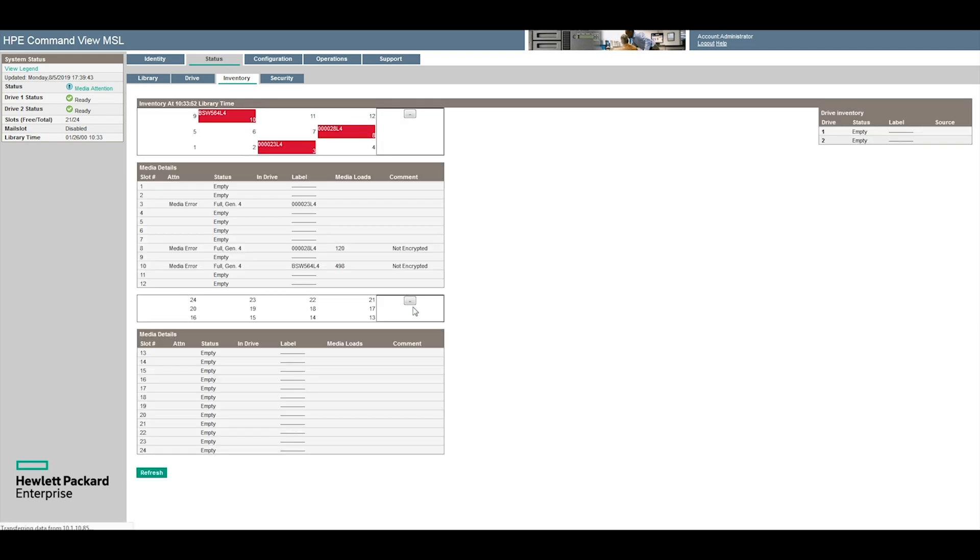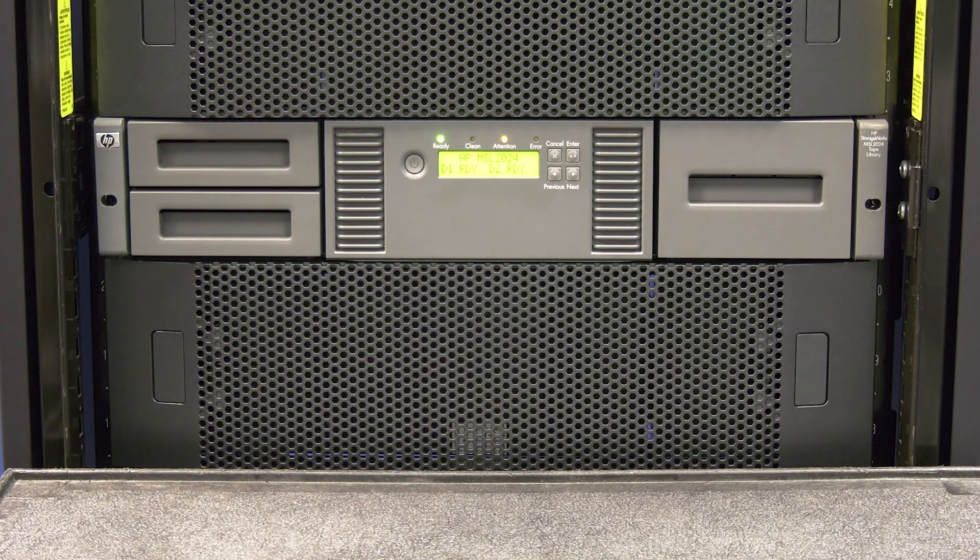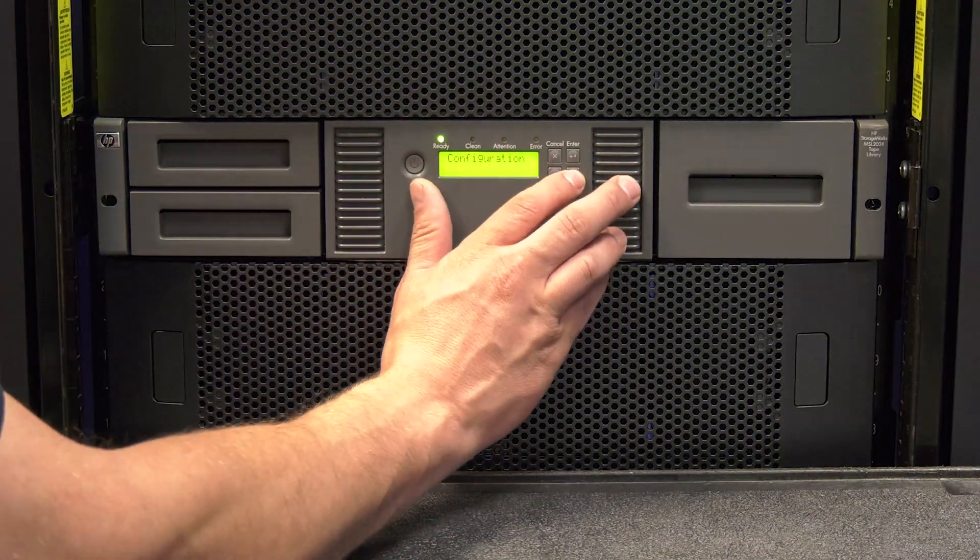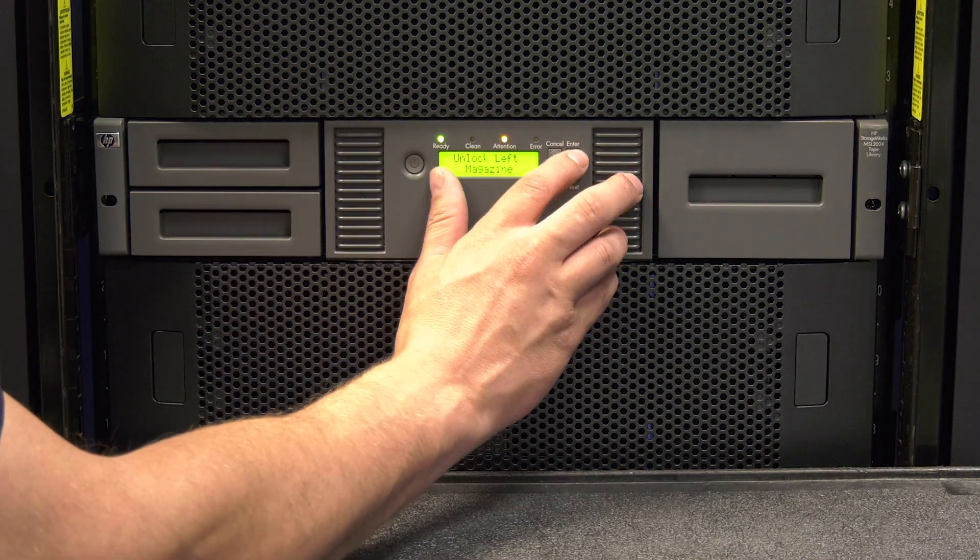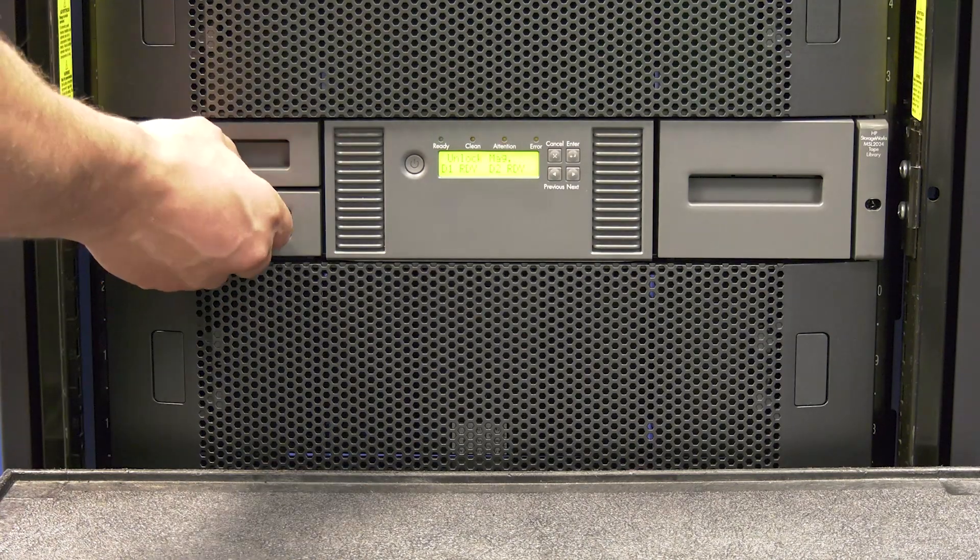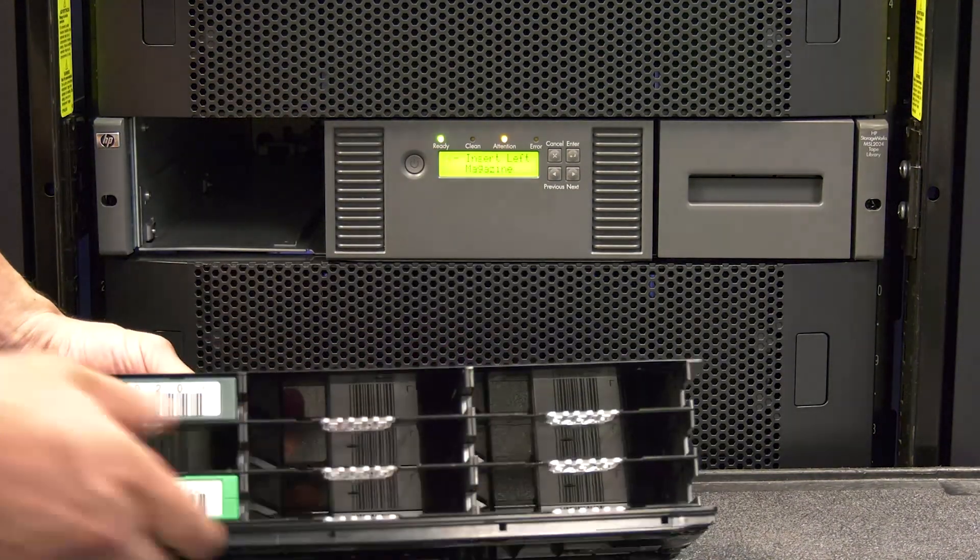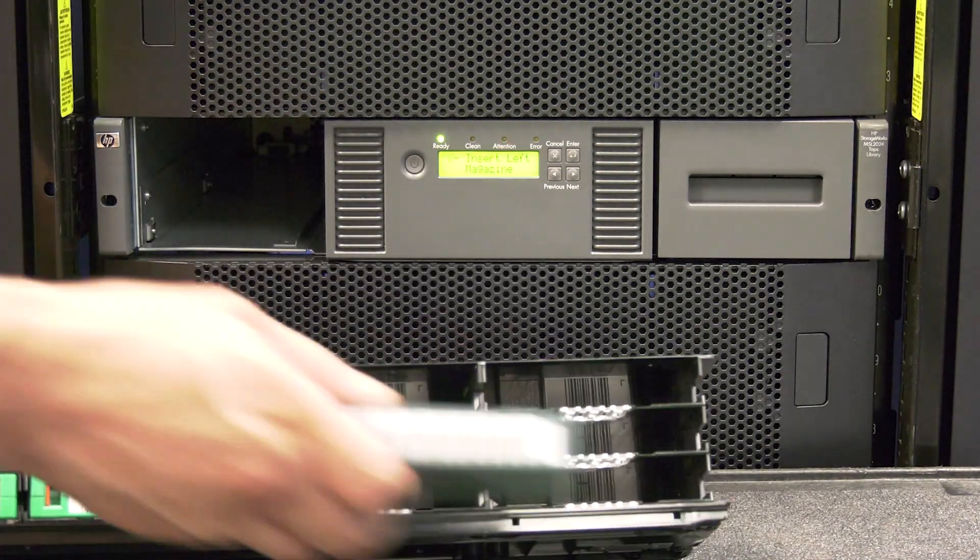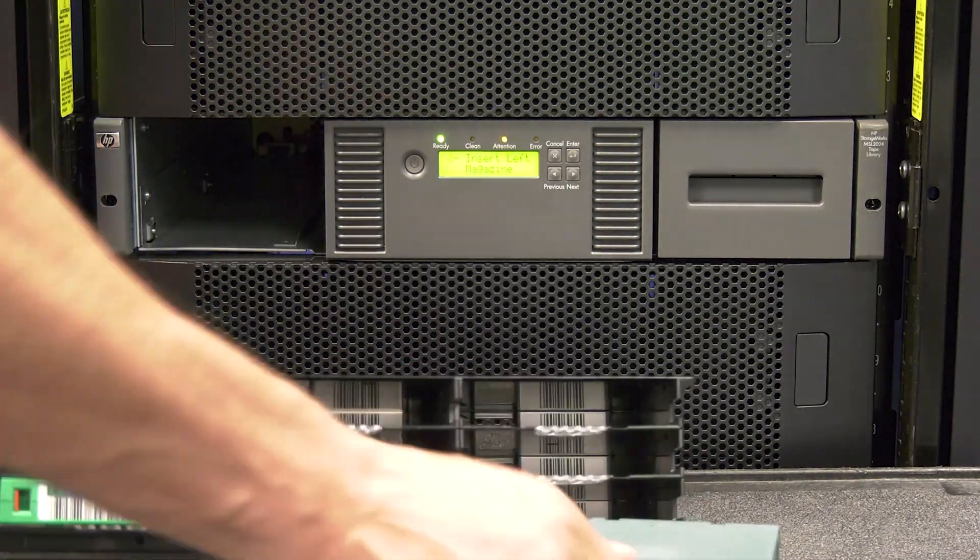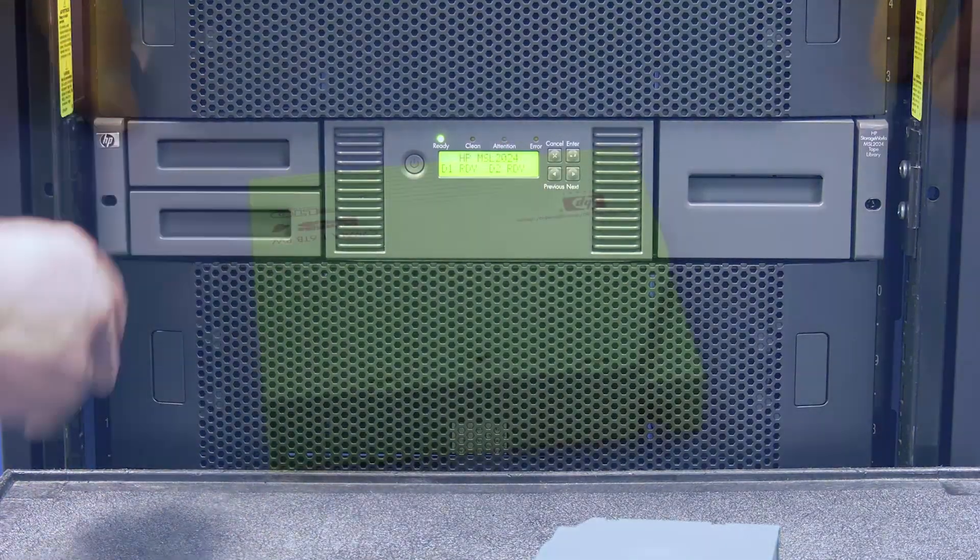Unfortunately the 1x8 G2 and 2024 are not smart enough to know that the drive has been replaced and that the tapes are actually good. So at this point you will need to remove any tapes that the library has marked as bad in the web GUI and allow the library to inventory itself without those tapes. Then the media attention errors should go away.